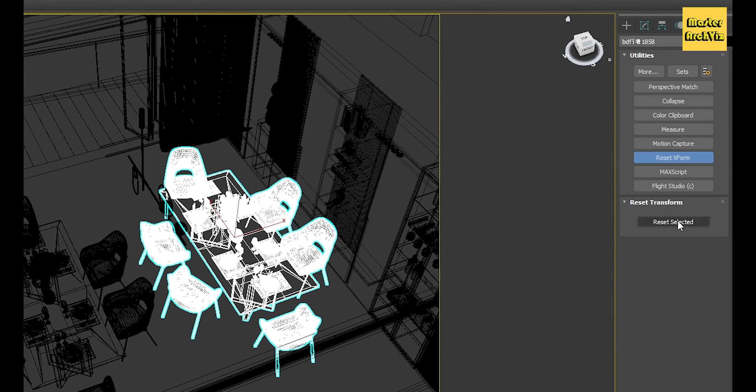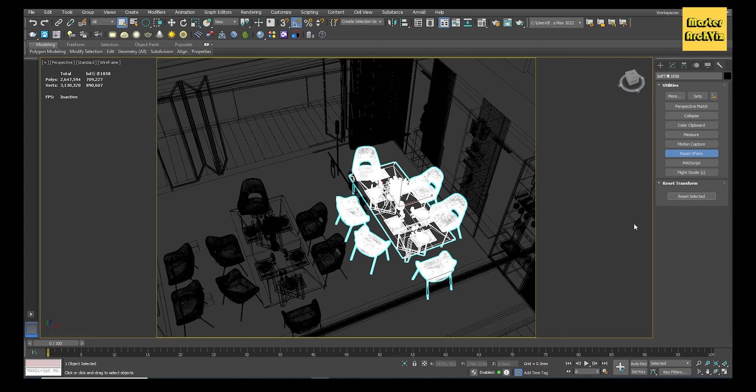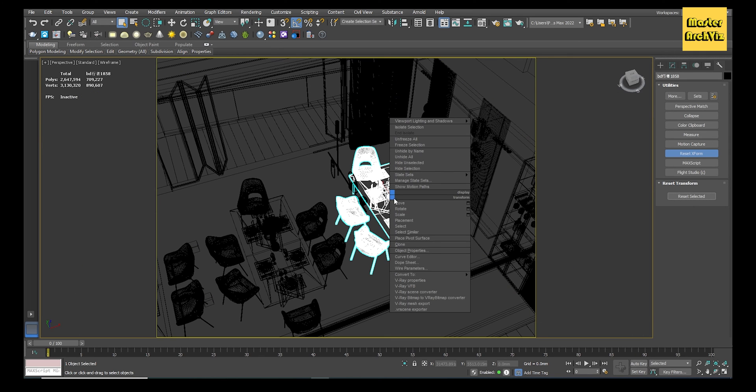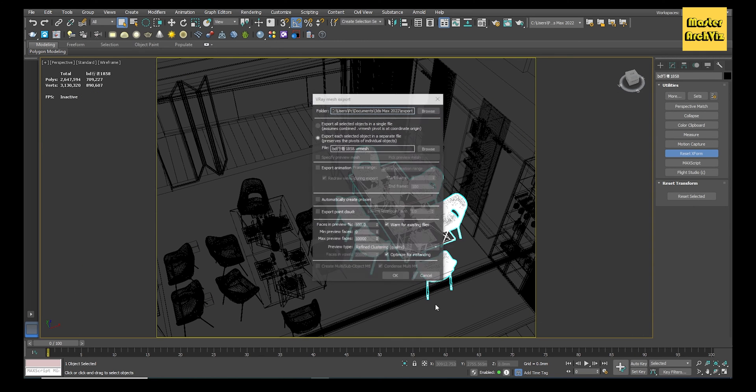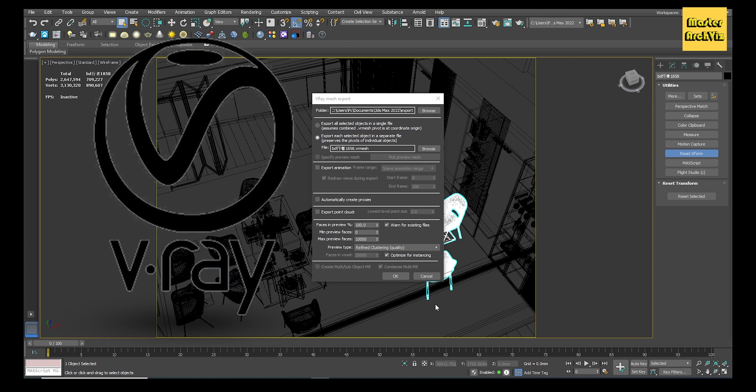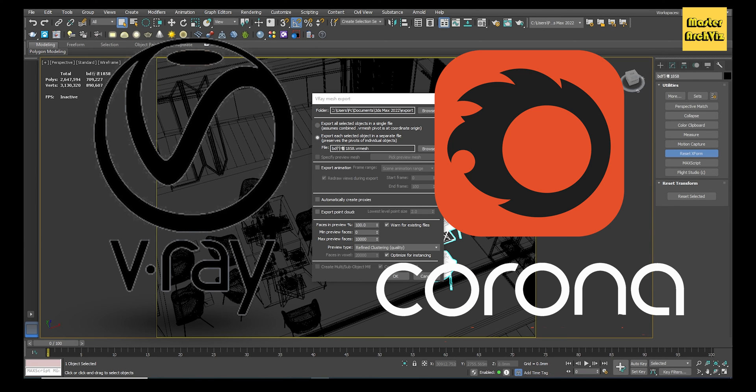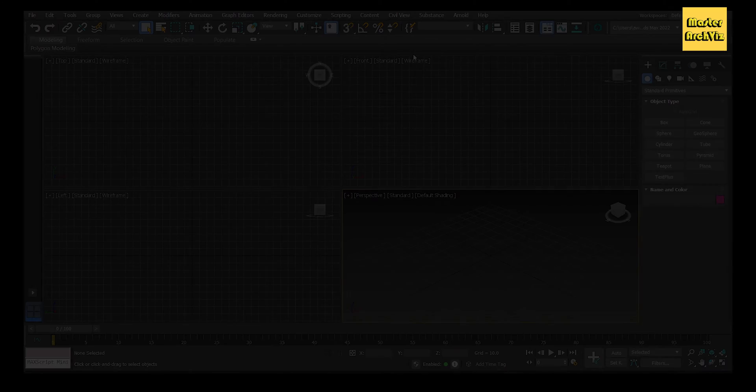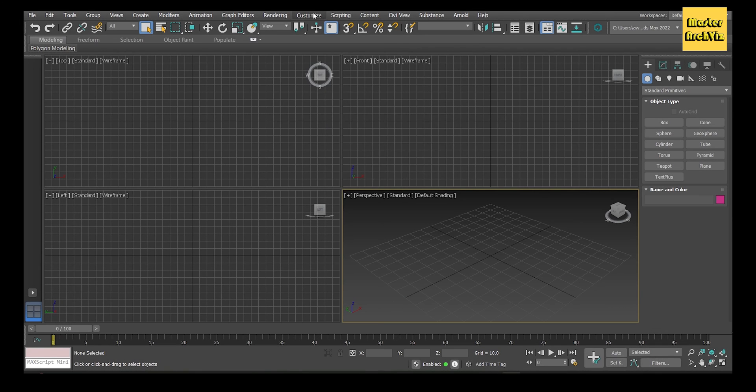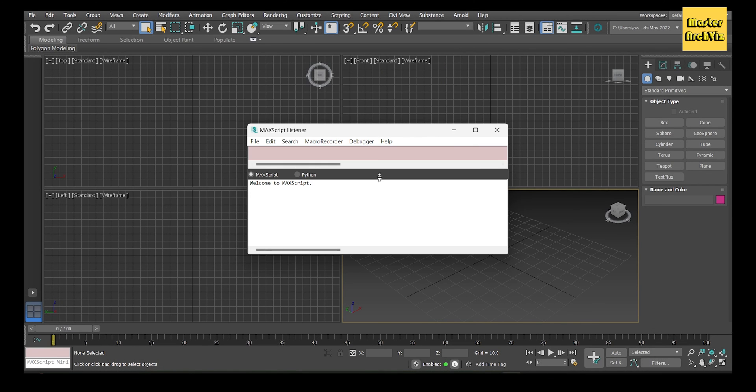To export the model for proxy, select the model, right-click, and choose V-Ray Mesh Export. In this example I use V-Ray, but you can use any render engine or tool that supports this feature such as Corona Render. If the V-Ray Mesh Export option is missing, you can show it by going to Scripting, MaxScript Listener, type in vrayMeshExport() and press Enter.